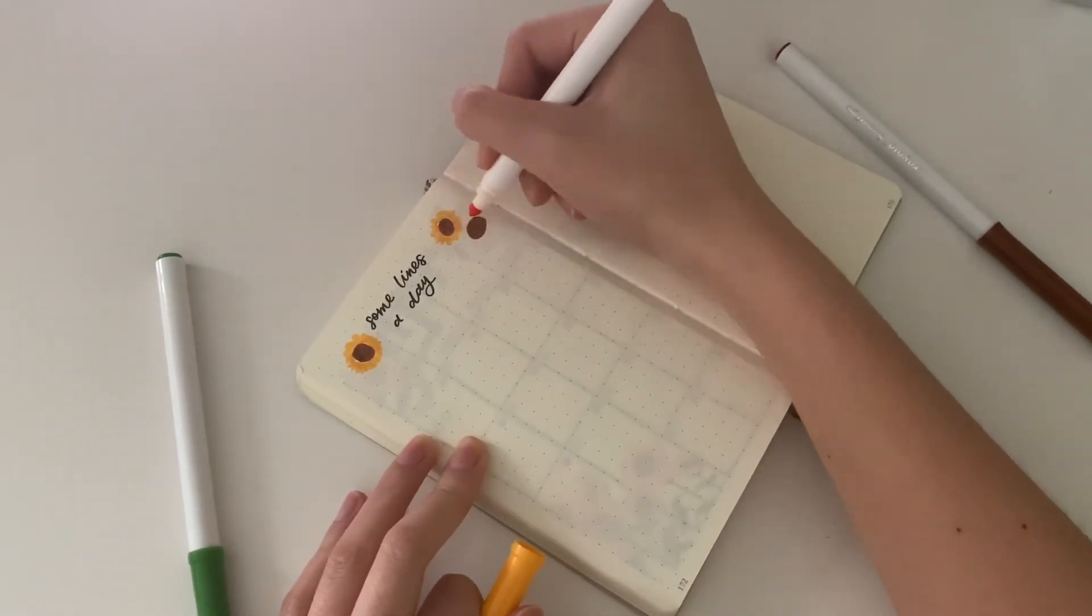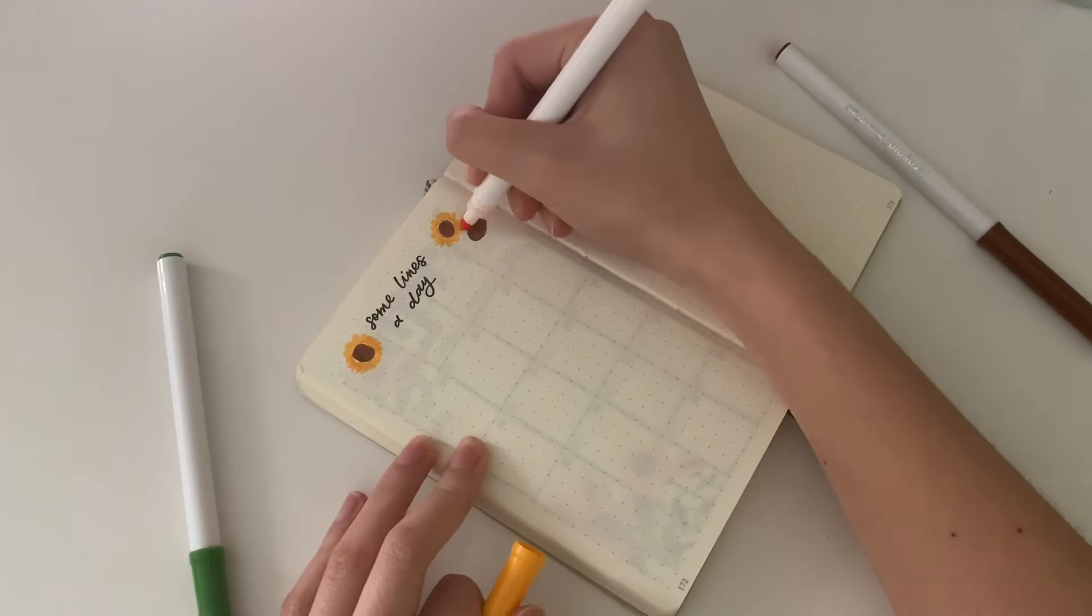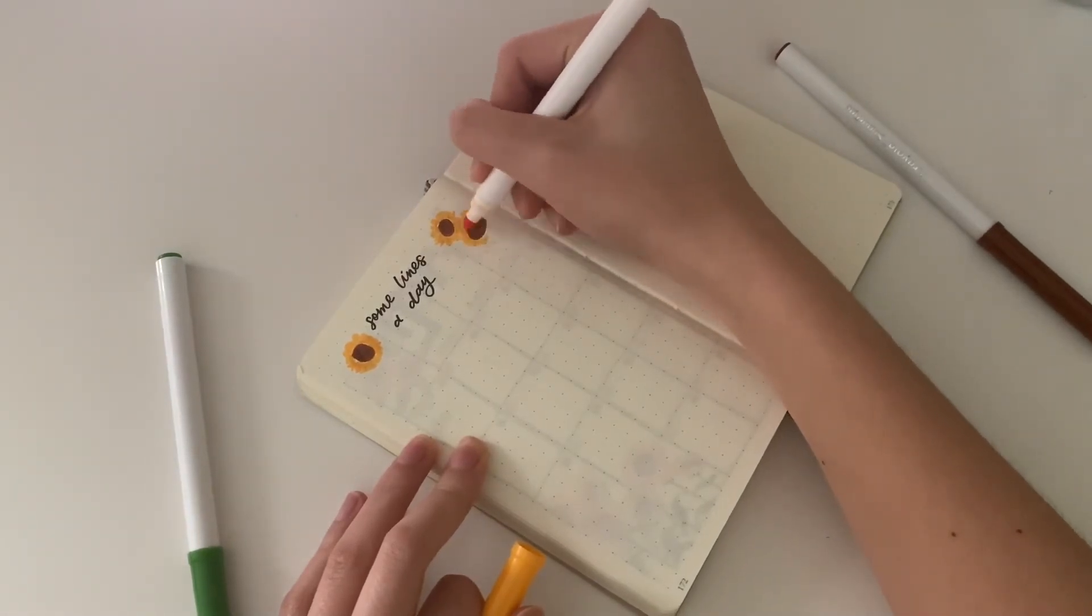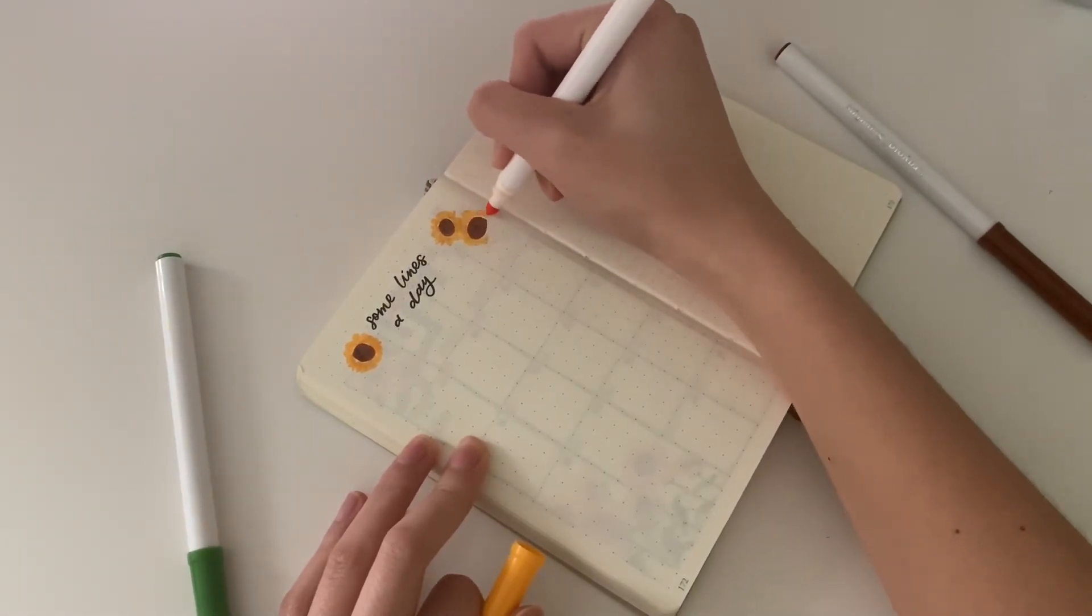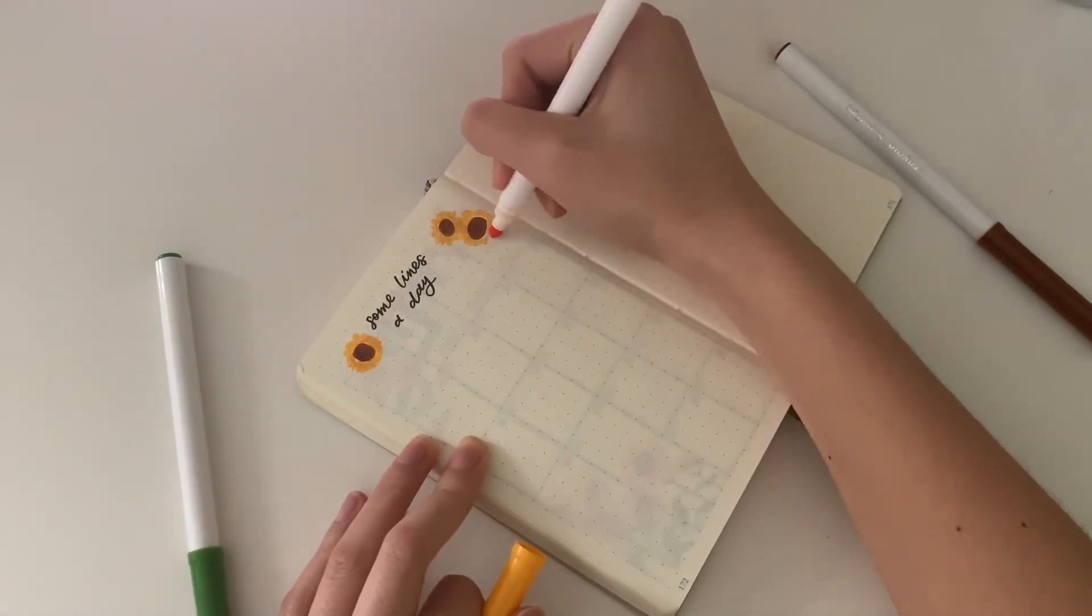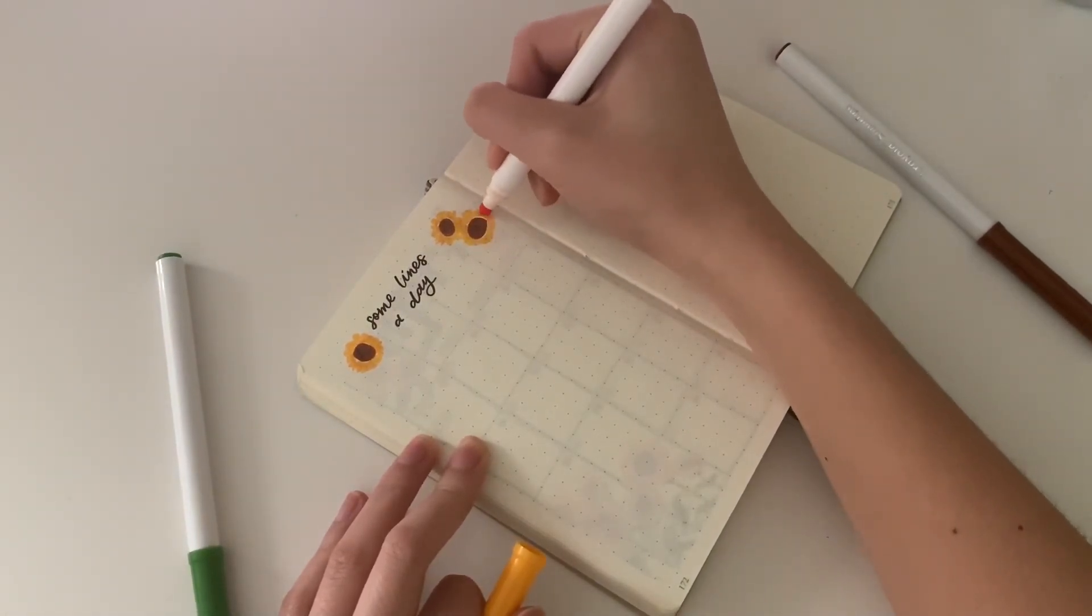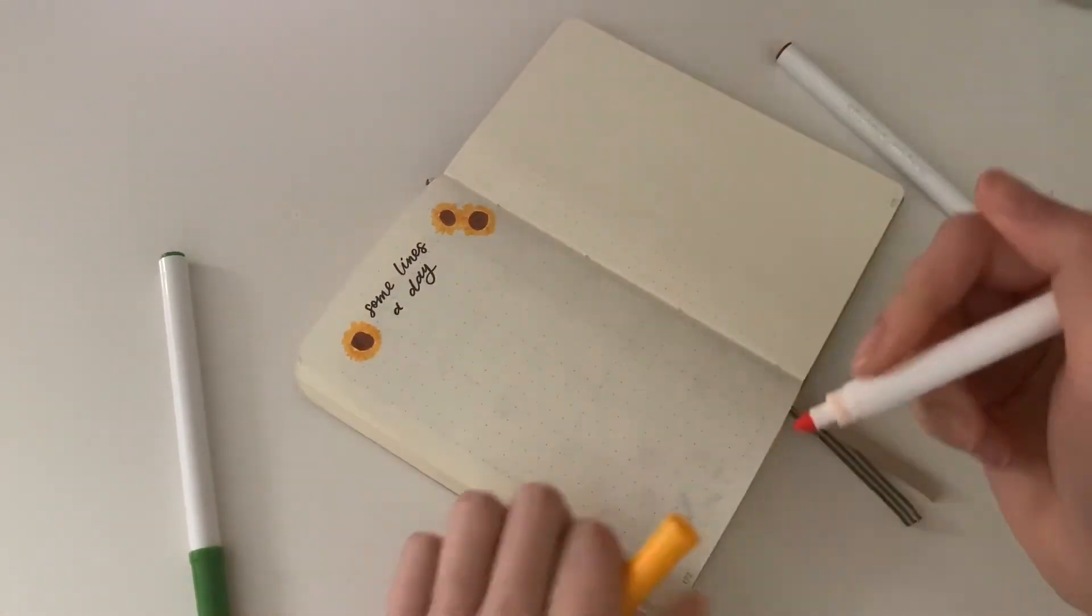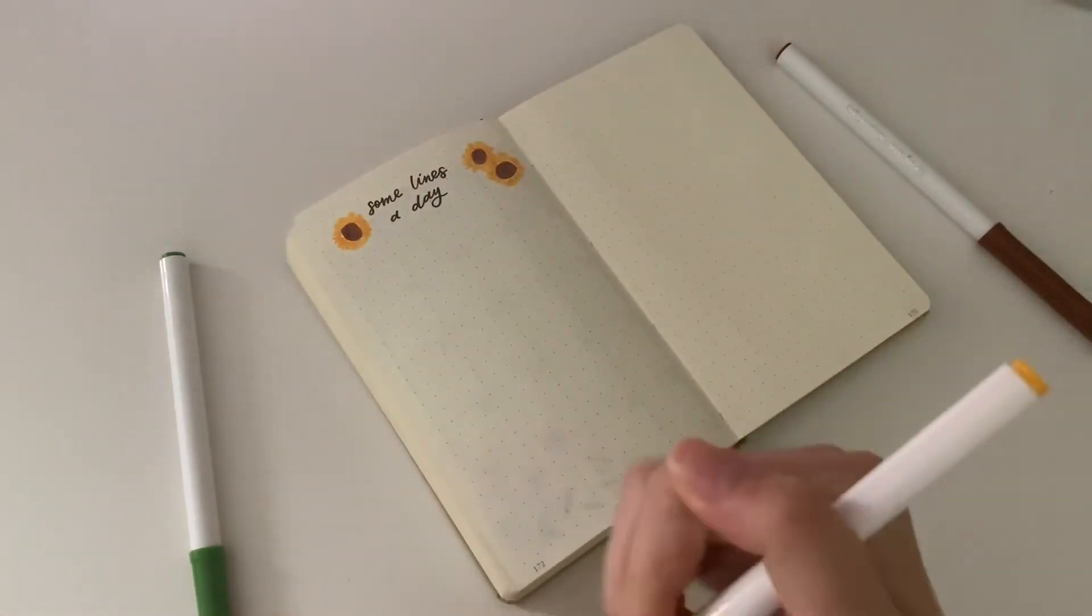I used the brush pen to write 'Some Lines a Day' in really loose calligraphy script, and then I drew a couple more sunflowers with no stems.